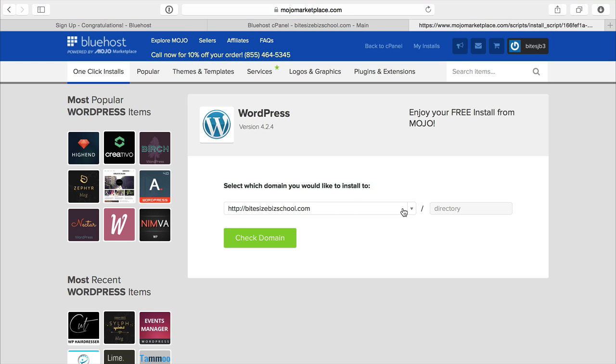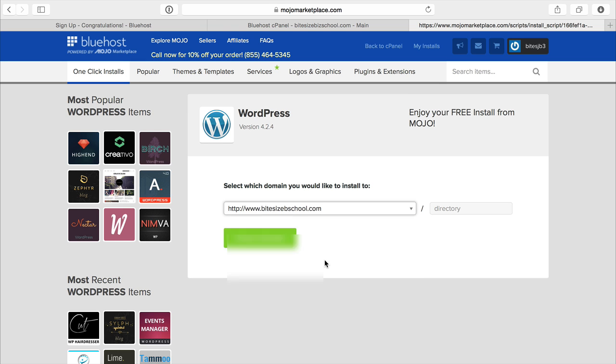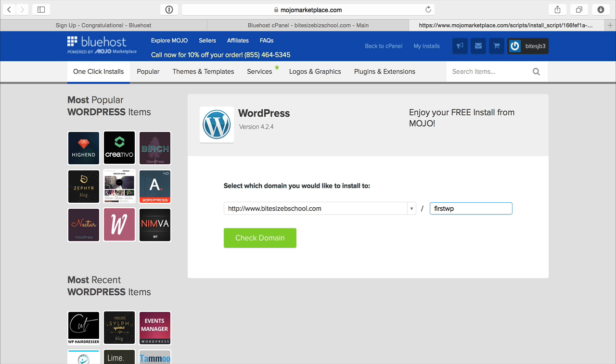So I've got my domain right here and actually I'm going to select the one I'm using which is ByteSizeBSchool. Then you'll click check domain. I'm going to add a directory because I already have a WordPress installation, so I'm just going to install mine into a subdirectory, just call it first WP.